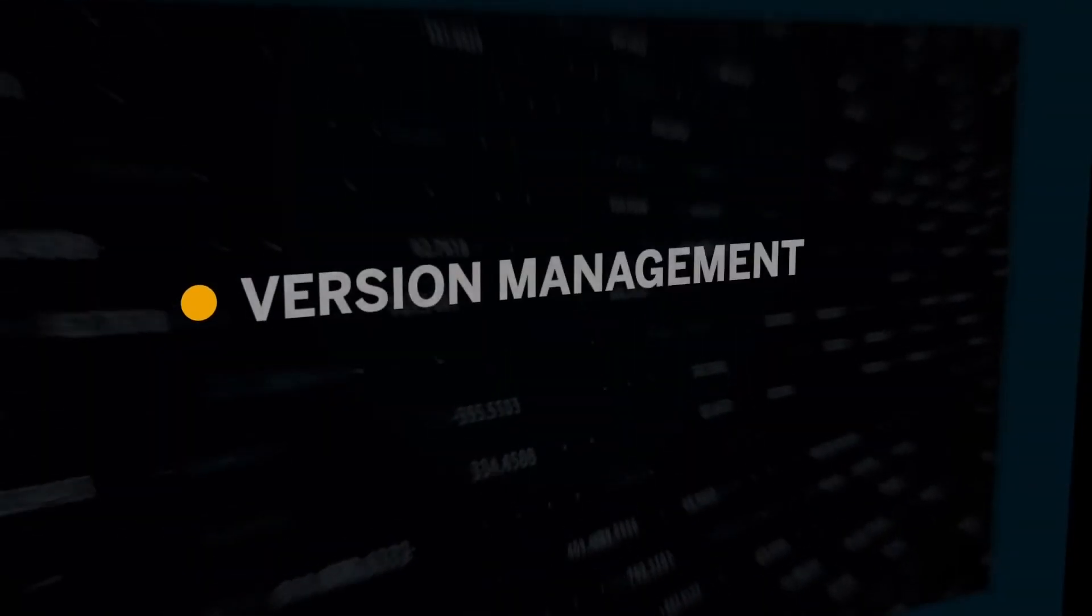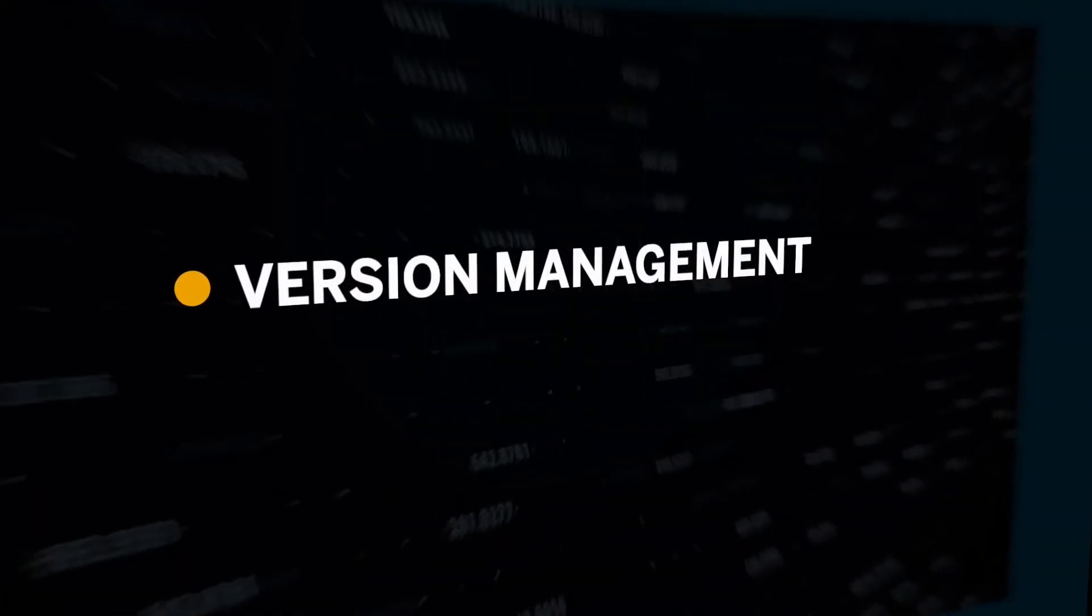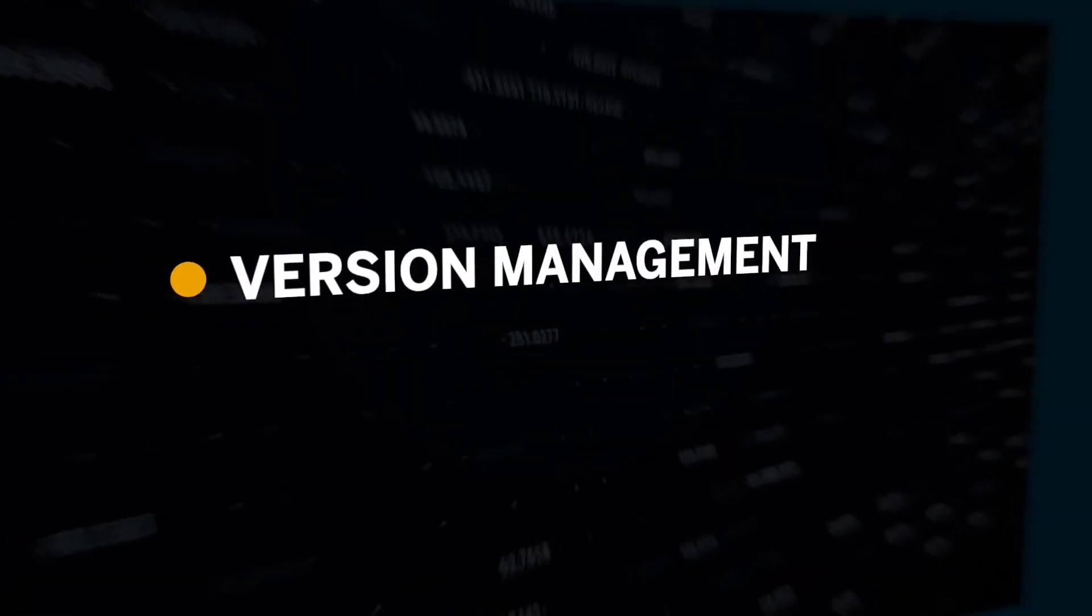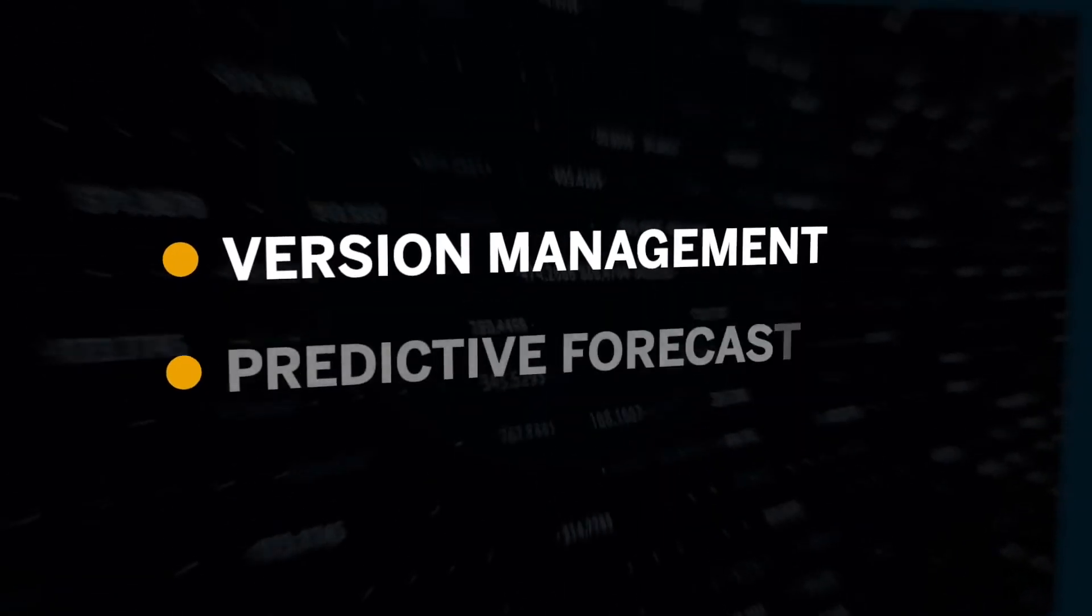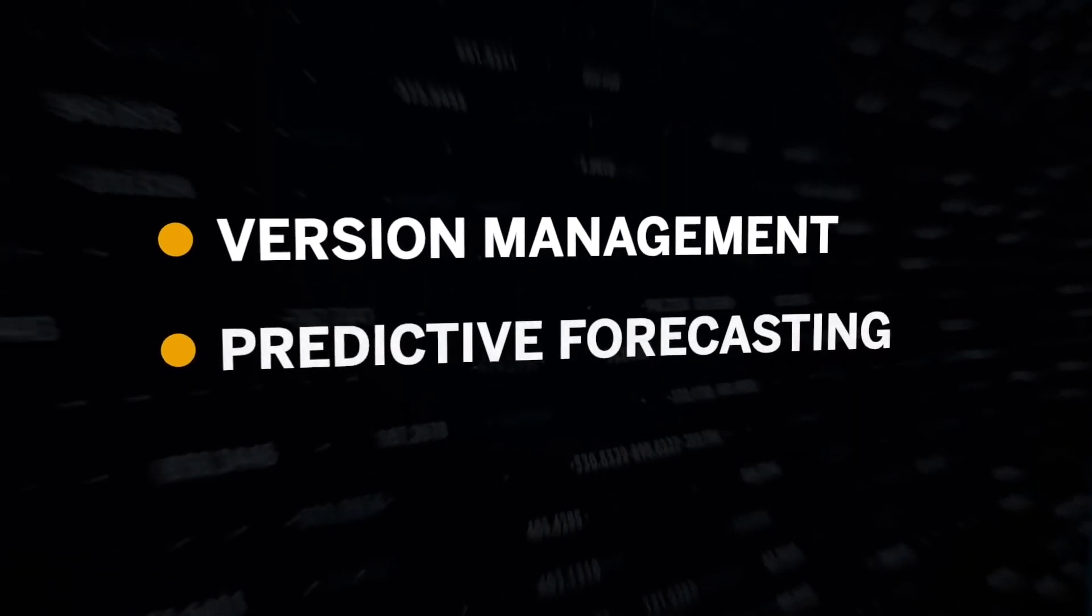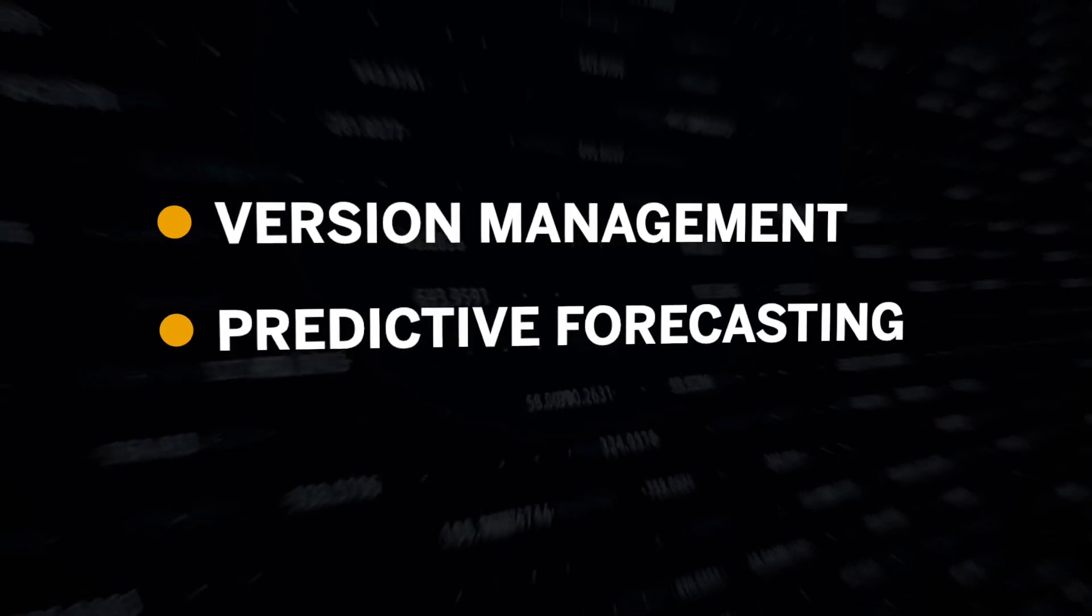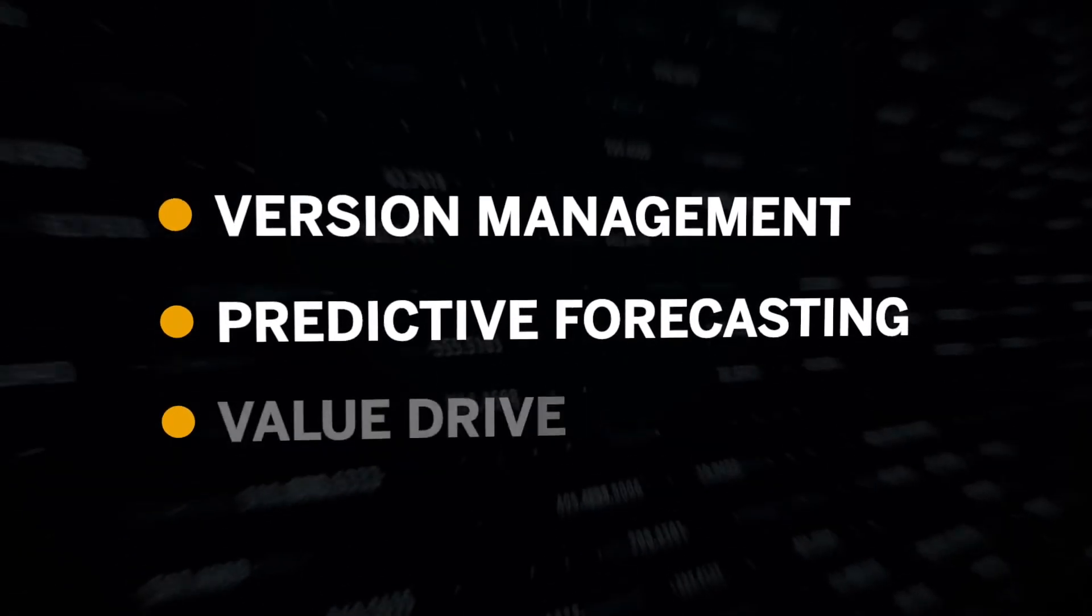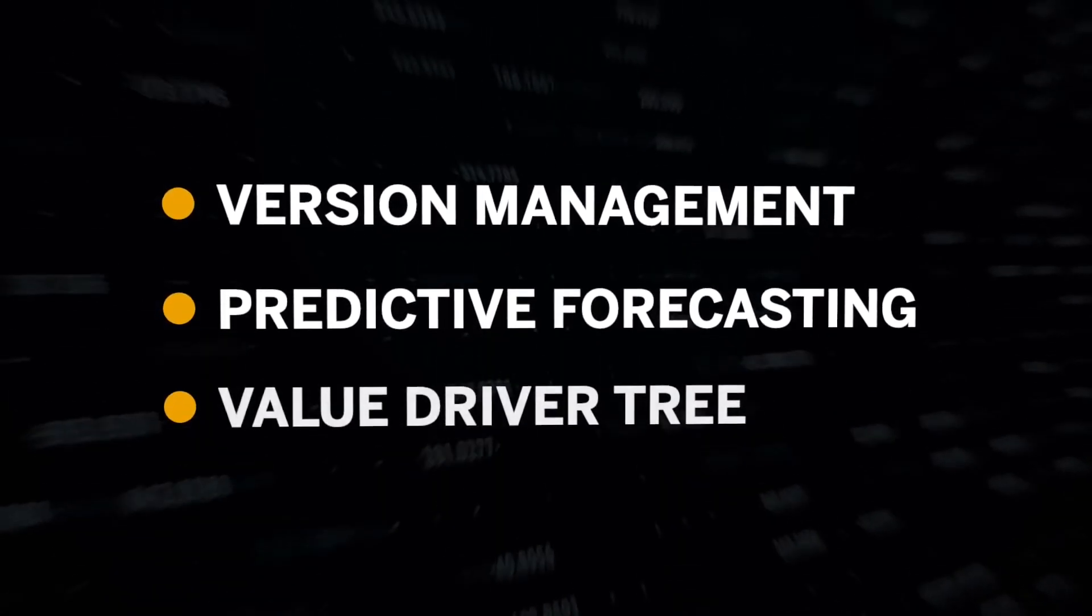Hi, I'm Chris. In this episode, we will explore the planning features. First, I'll showcase how to manage the different versions of your forecast. Then, let's discover how to get unbiased business insight using the predictive forecast. And lastly, I'll explore how to create a value driver tree to visually simulate the future.